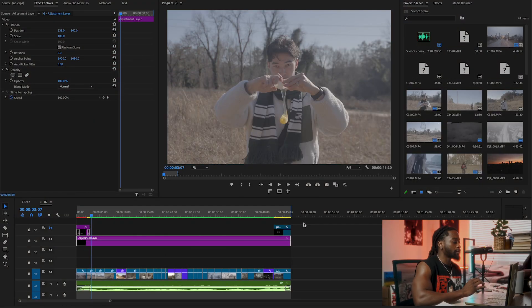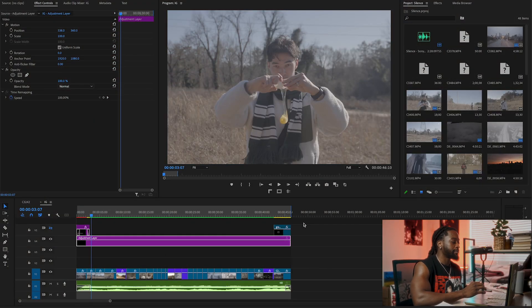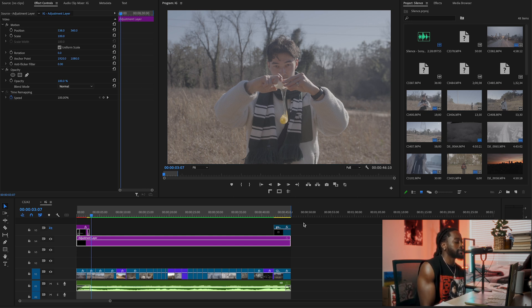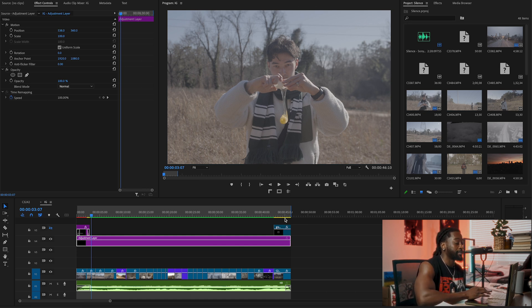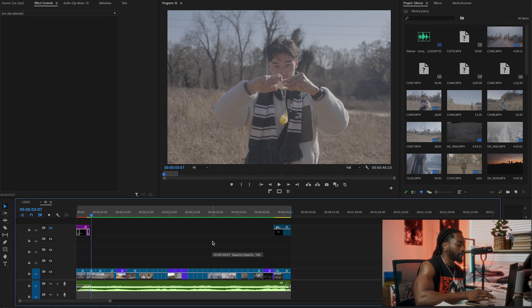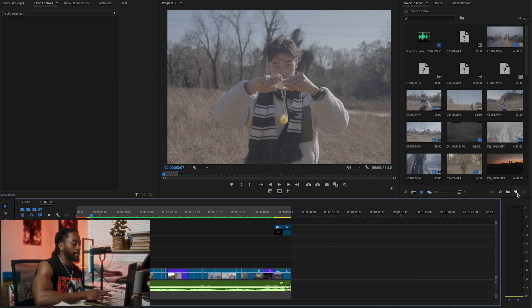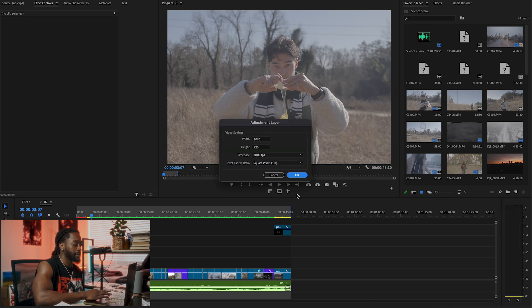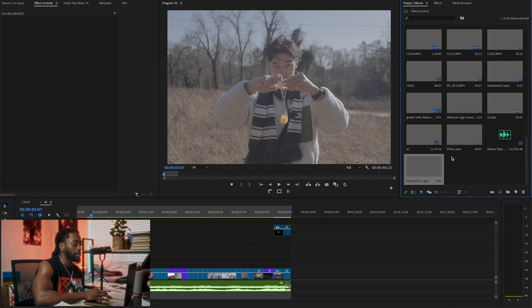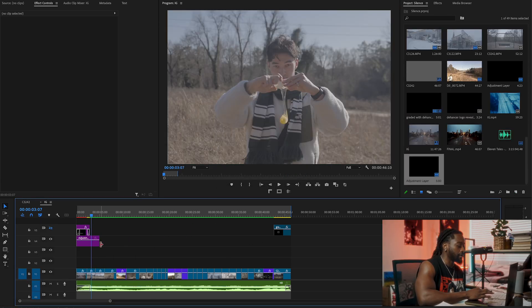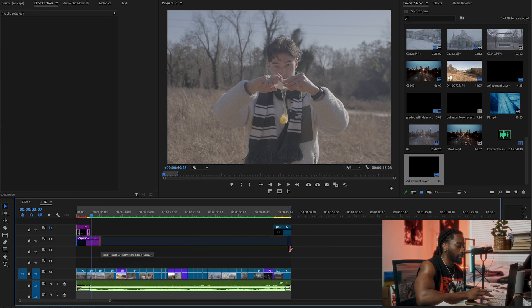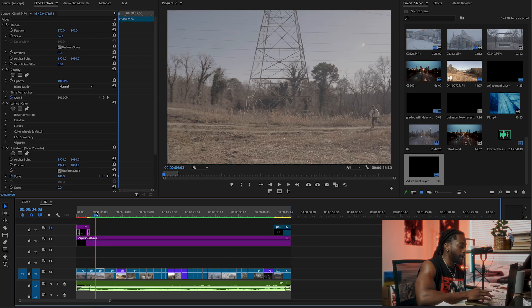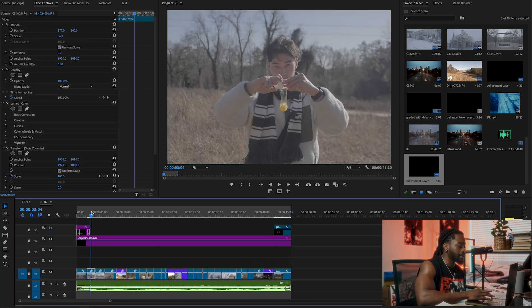All right, boom. So we're in the short film. I use Premiere Pro for color grading. I don't use DaVinci. The first thing we're going to do is create an adjustment layer. We can do this by going here, clicking New Item, Adjustment Layer, okay, then drag that into your timeline and just drag it out.